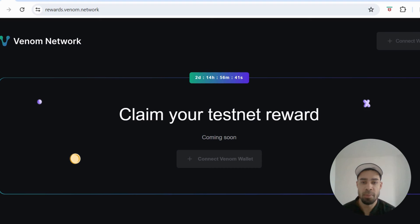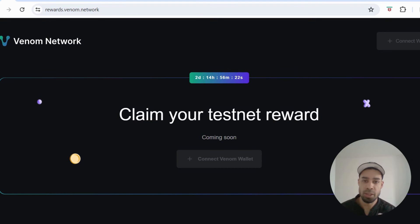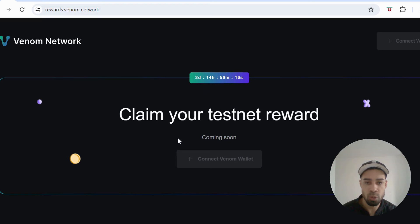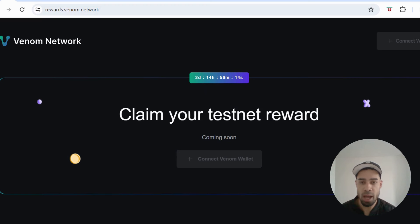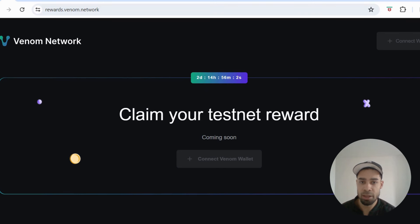What's up my people, we've got some airdrops to keep an eye on and some tasks to complete. Firstly, we have the Venom Network which launched its token today. They have now released a rewards tab and you can see here claim your testnet reward. Whoever did the testnet and got NFTs before the snapshot, which I think was on the 15th of March around that time, is going to be eligible for an airdrop.